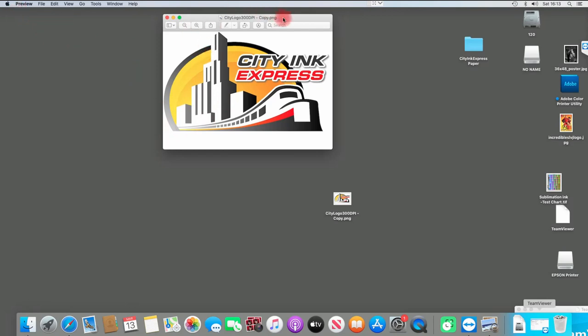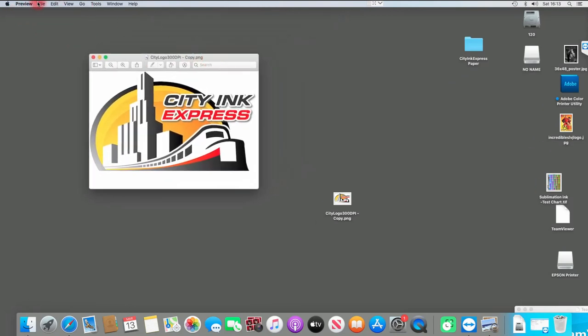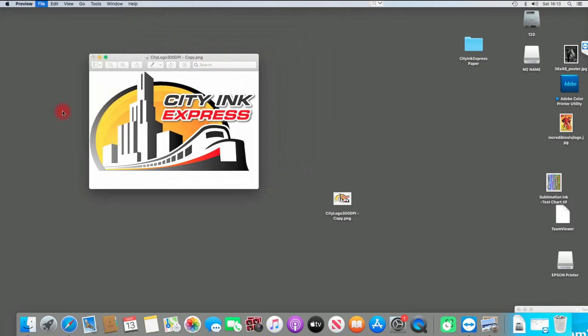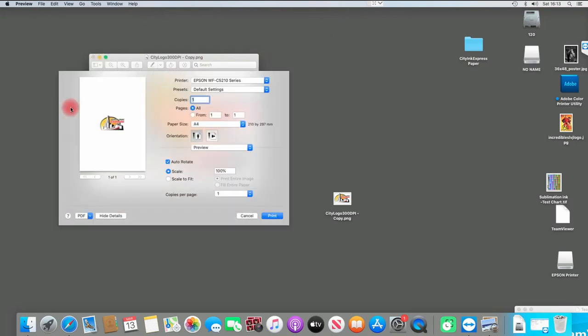I have an image opened here on my desktop and I'm going to go into File, Print, select the printer that I want to use. If you need to rotate it, scale, fit, or anything like that, you can change those settings here along with your paper size.